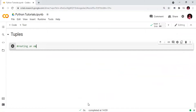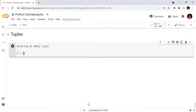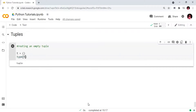First we will create an empty tuple. Here we are writing the comment 'creating an empty tuple'. An empty tuple is created by using an empty parenthesis pair. We will check the type of the object — the tuple is created successfully.